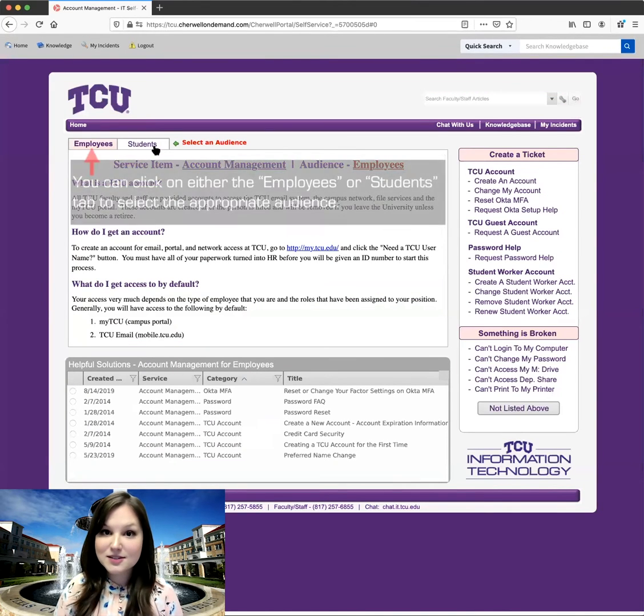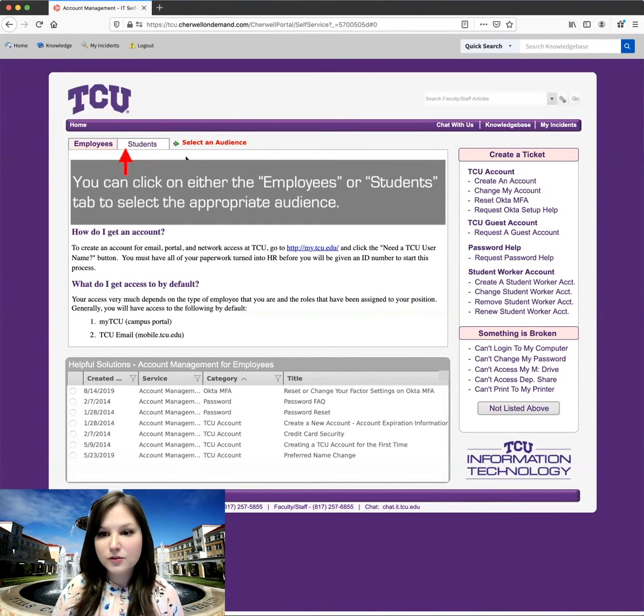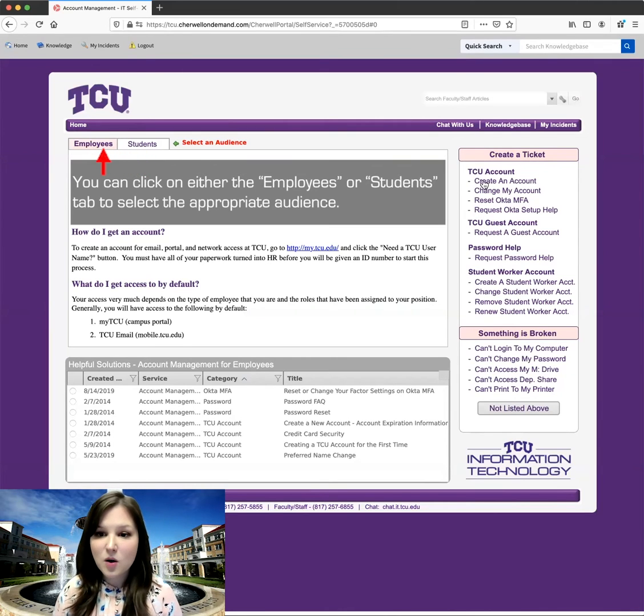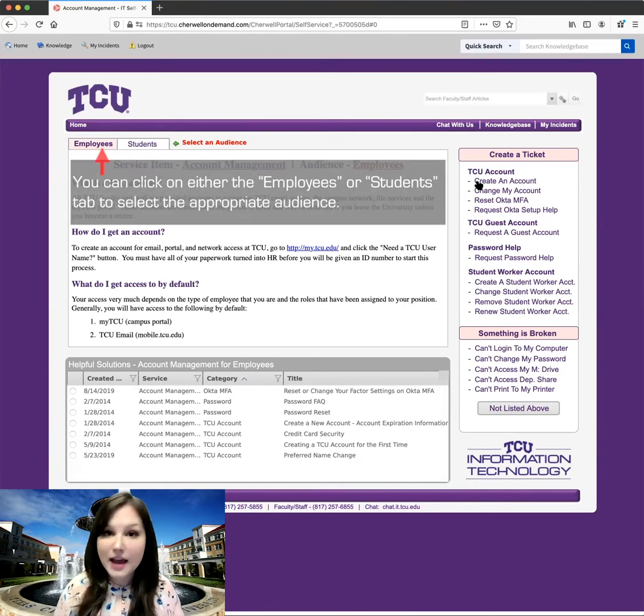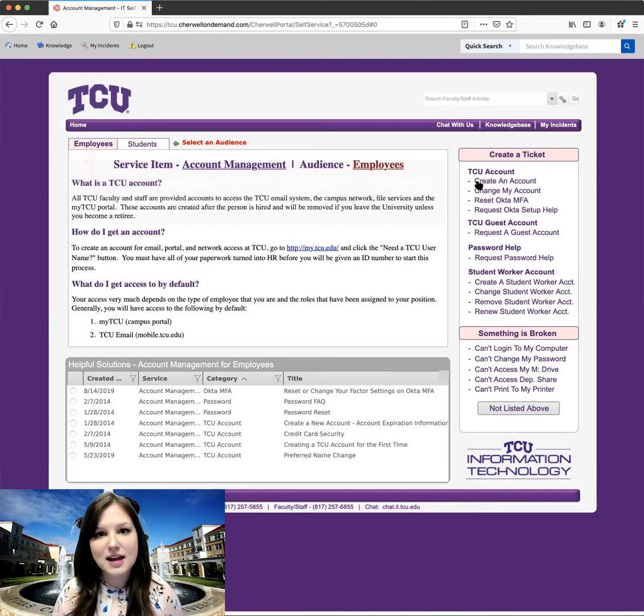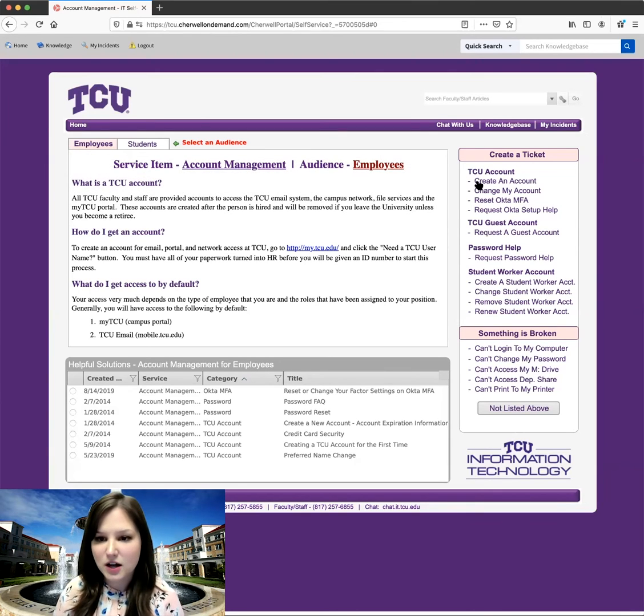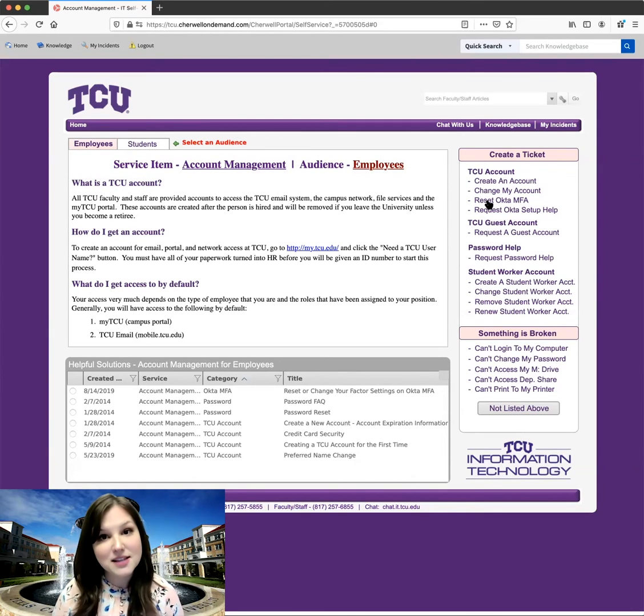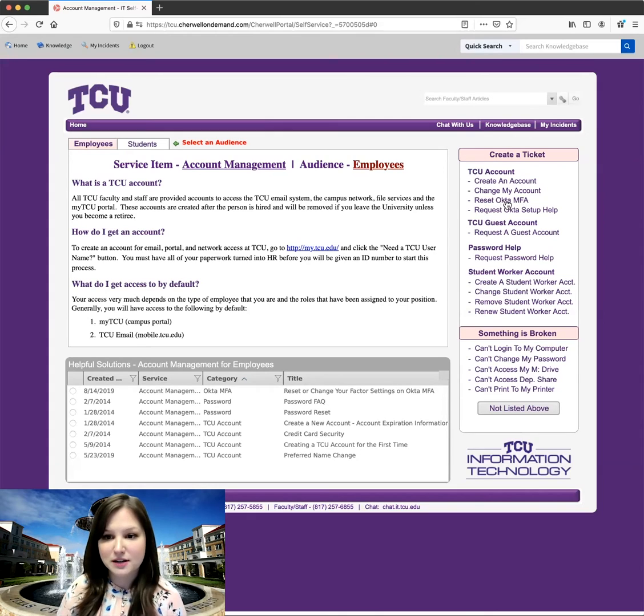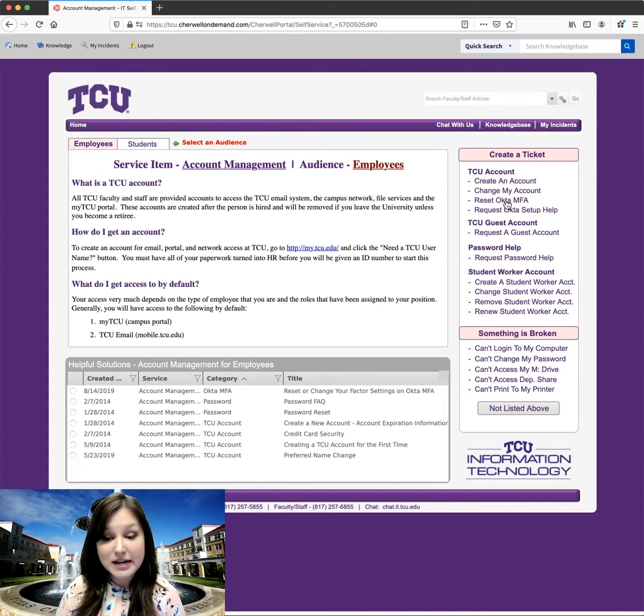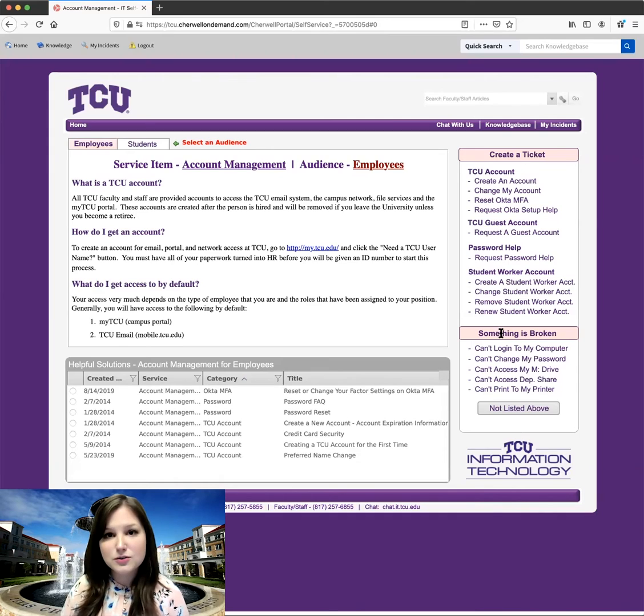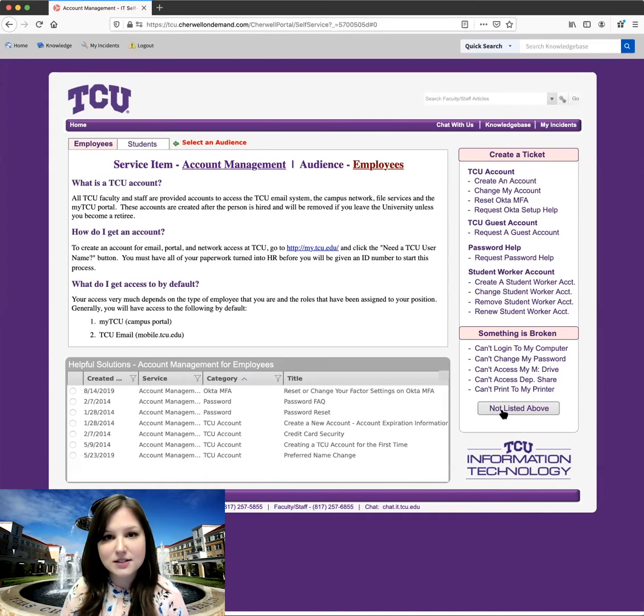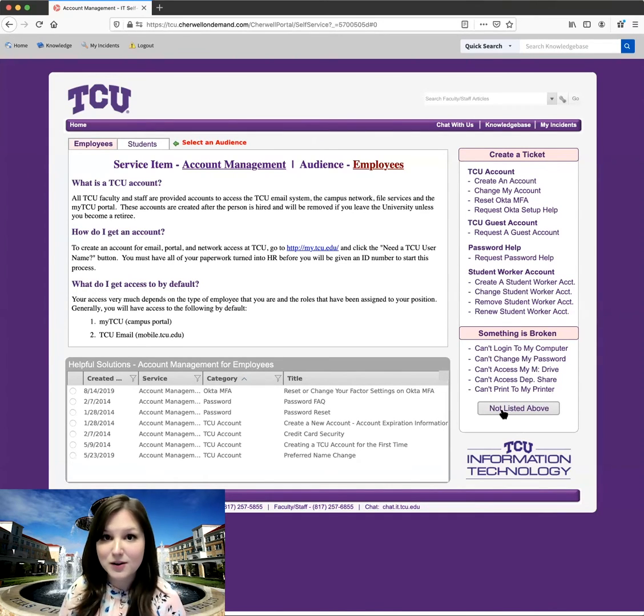So this is a screen we get to when we select an issue. Over on the right, under create a ticket, we'll see some of the common categories for account management, since that's what I've clicked on. And I do see the reset Okta MFA option here. So that is what I'm looking for. If you don't see what you're looking for, you do have this option for not listed above, and that'll let you type in your specific issue.